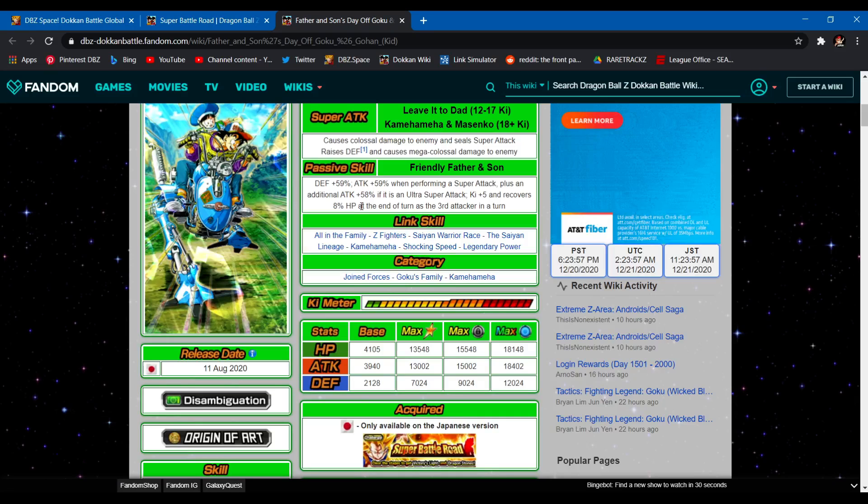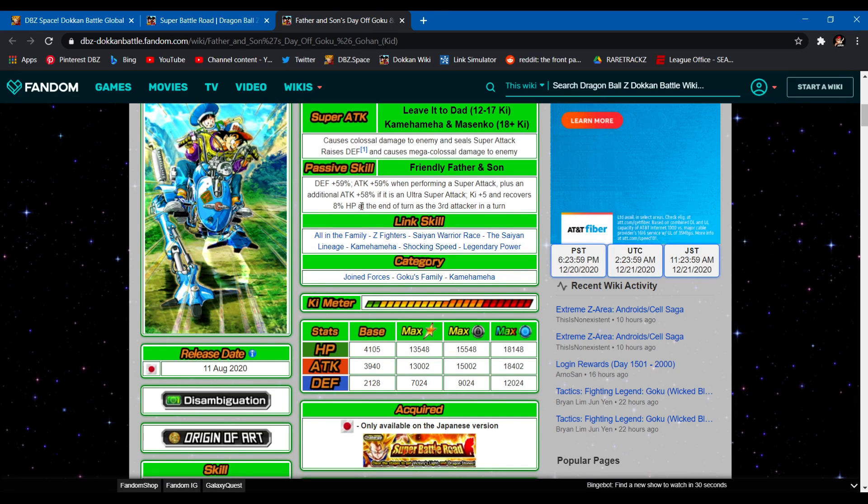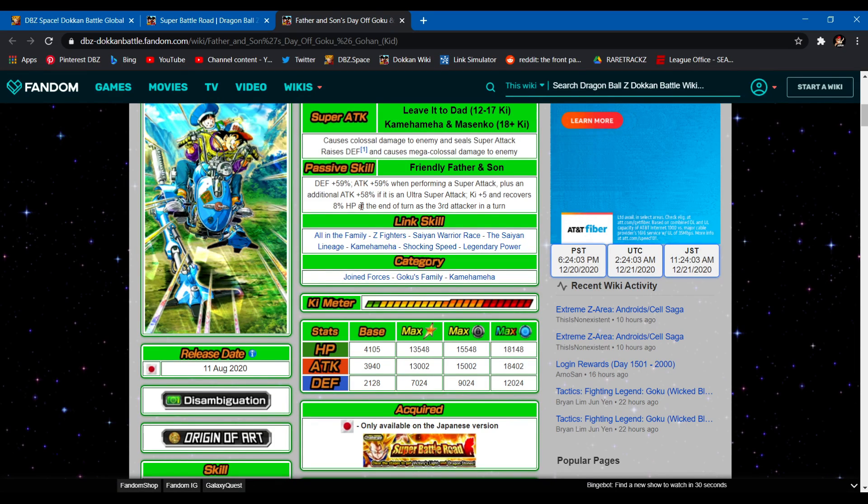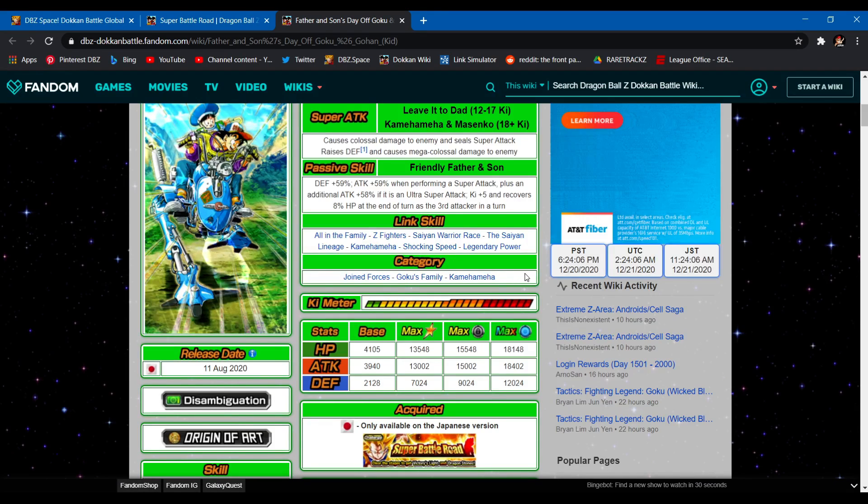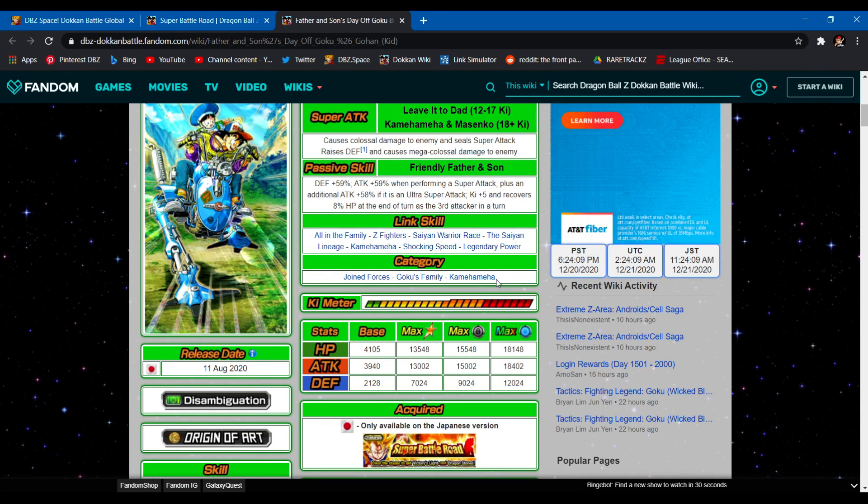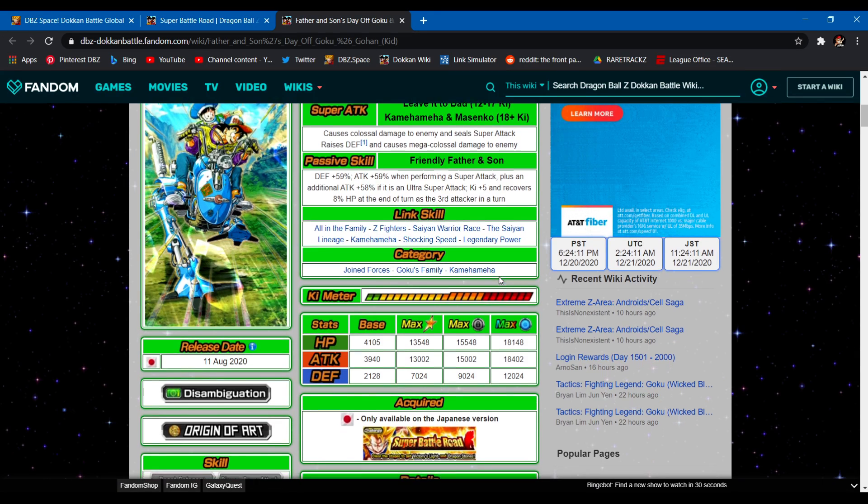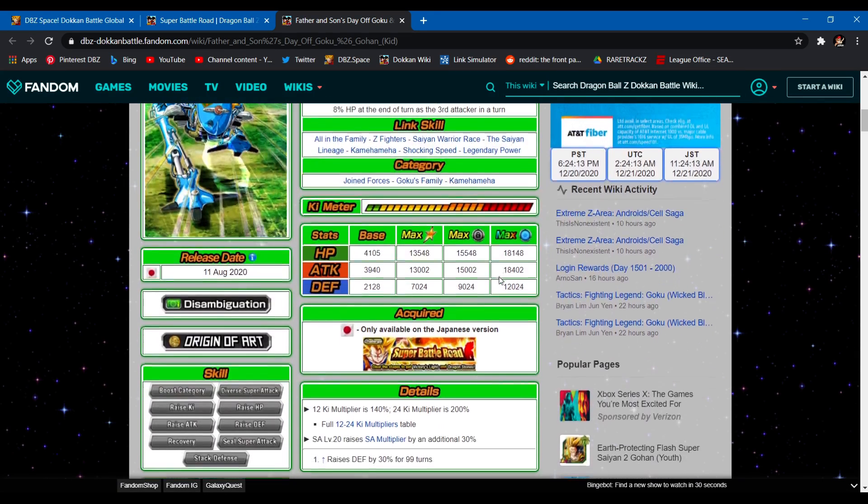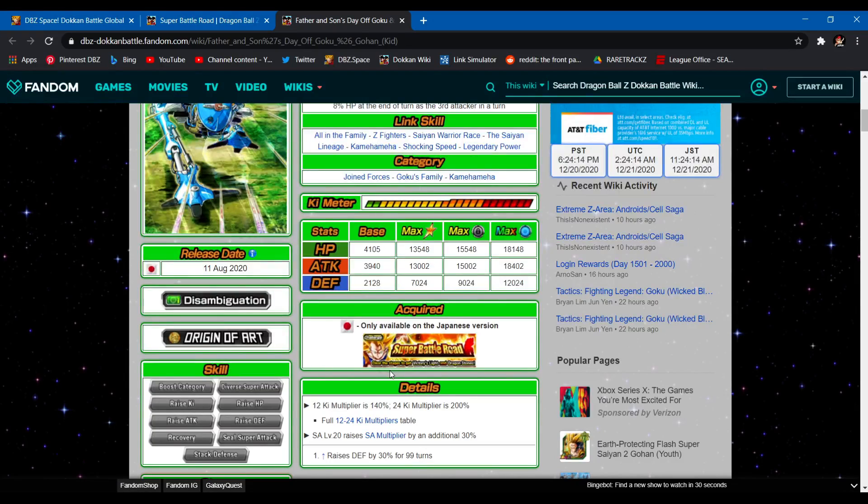So the categories are their link set: Goku's Family, Z Fighters, Saiyan Warrior Race, Saiyan Lineage, Kamehameha, Shocking Speed, and Legendary Power. Categories: Joint Forces, Goku's Family, and Kamehameha. Thank goodness they're on Kamehameha because it would have been a wrap. They would have only had two categories. Three is still not enough but better than two obviously.